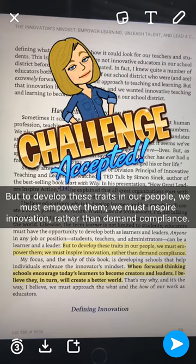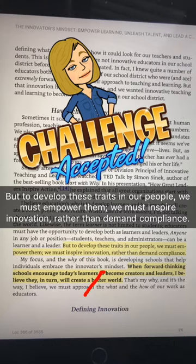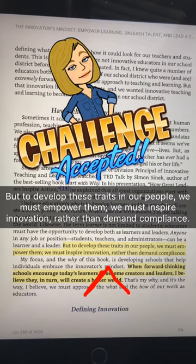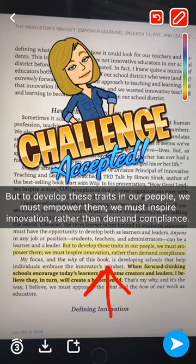The other thing that you can do is enhance it by adding actual drawing by tapping on the pencil, and then coming and drawing actually on the screen freehand.